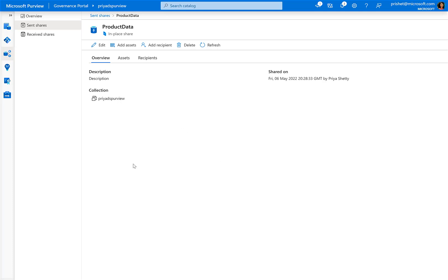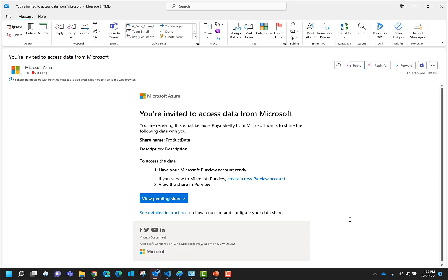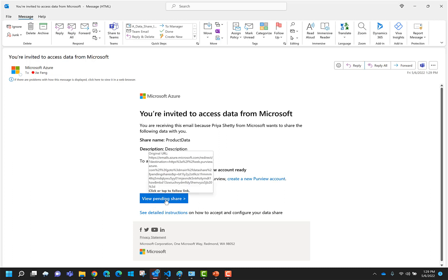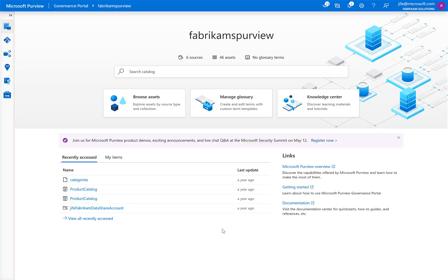Thank you Priya. I just received an email telling me that Priya from Microsoft has shared product data with me. I can view description of the share, and to access the pending share, I can either follow the link in the email or go to my Purview account directly. I'm going to go to the Fabricam Purview account to view my pending share.